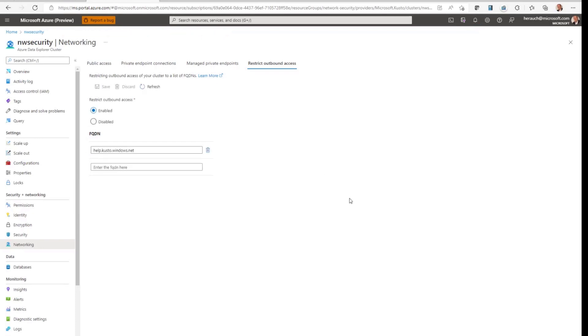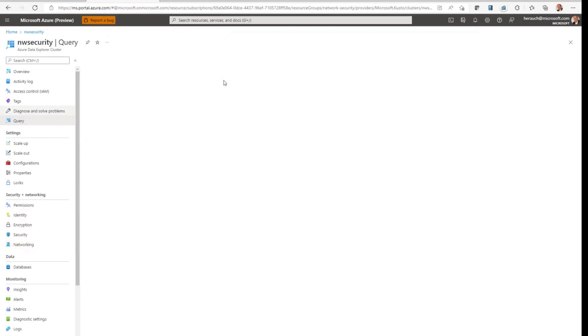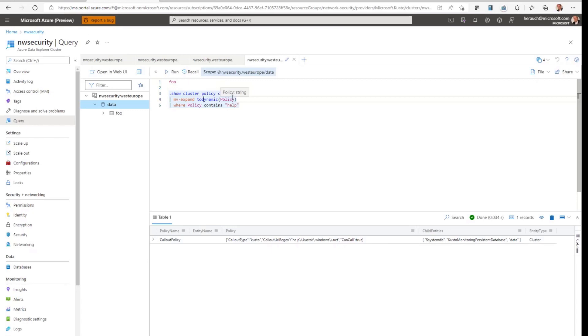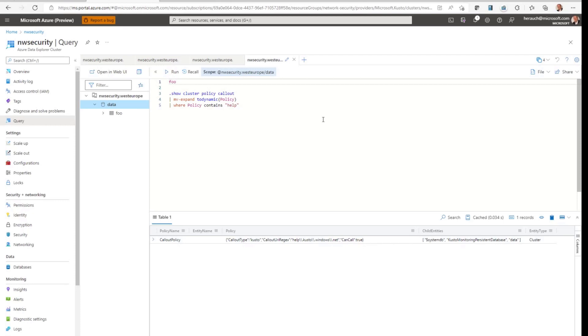And once the service was updated, I will be able to run a test. The update was finished, so let's check it out. Click on query and I already prepared a small query which goes through the callout policy. And I can find a policy to the help cluster which says, yeah, I can make a callout to this cluster. That's it.